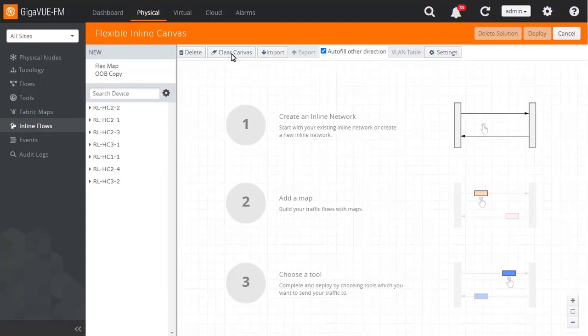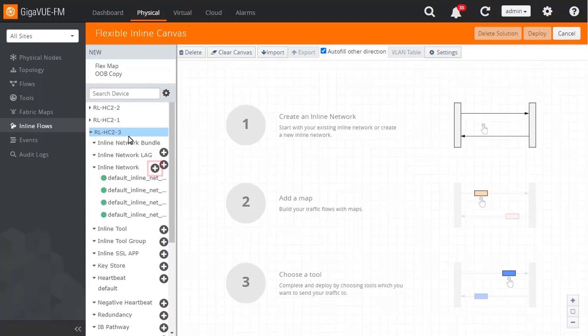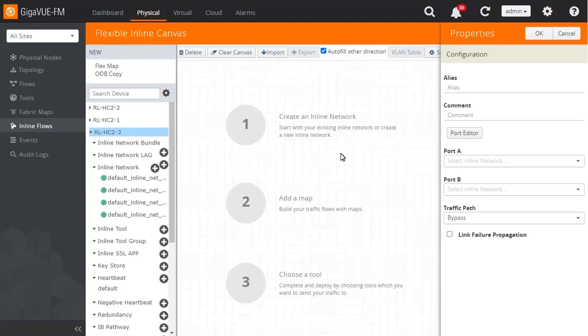To create a new inline network, click the plus symbol beside the Inline Network heading. Type an alias name for the new inline network.